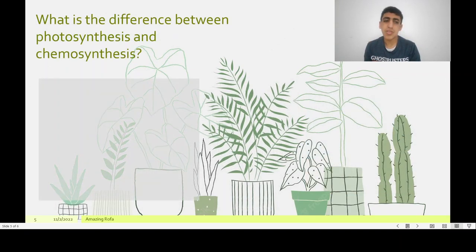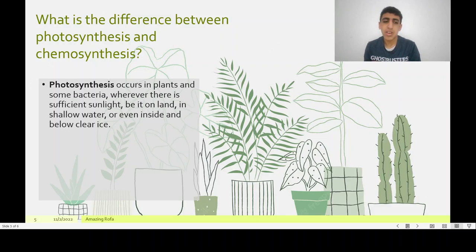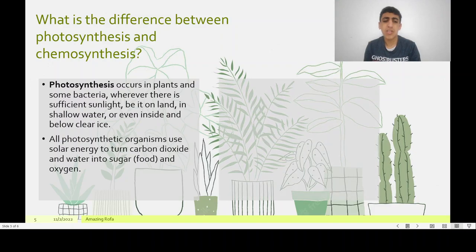What is the difference between Photosynthesis and Chemosynthesis? Photosynthesis occurs in plants and some bacteria whenever there is sufficient sunlight, be it on land, even down in the water, or even inside and below pure ice. All photosynthetic organisms use solar energy to turn carbon dioxide and water into sugar and oxygen.